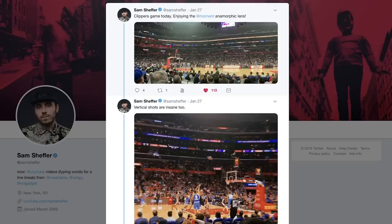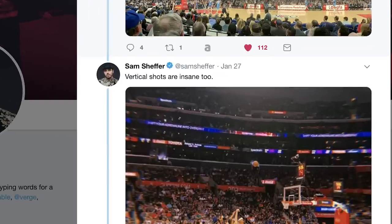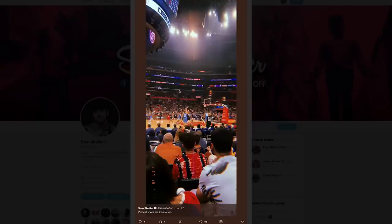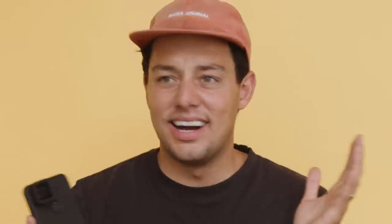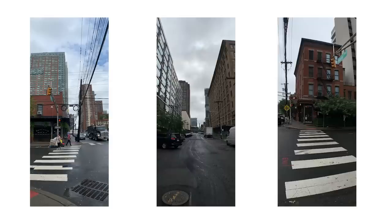I first saw this done by Sam Sheffer. He posted a tweet of a vertical anamorphic photo at a basketball game and I remember just thinking, huh? But after seeing that photo, I've tried it out a couple times shooting vertical anamorphic and I have to say I think it's pretty dope. You still get everything you love about an anamorphic lens, just rotate it. Think of it as like a mini small vertical panoramic photo.